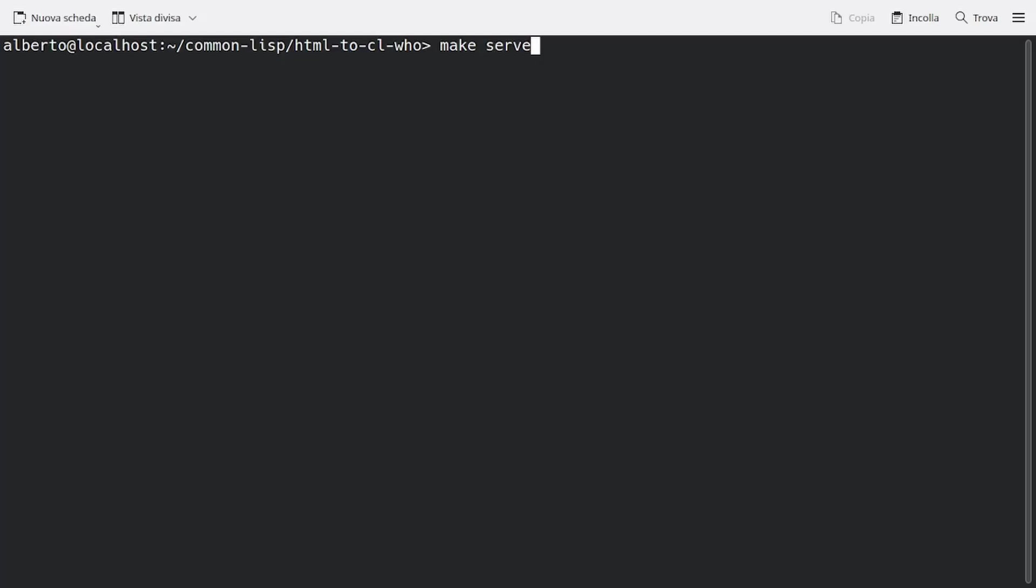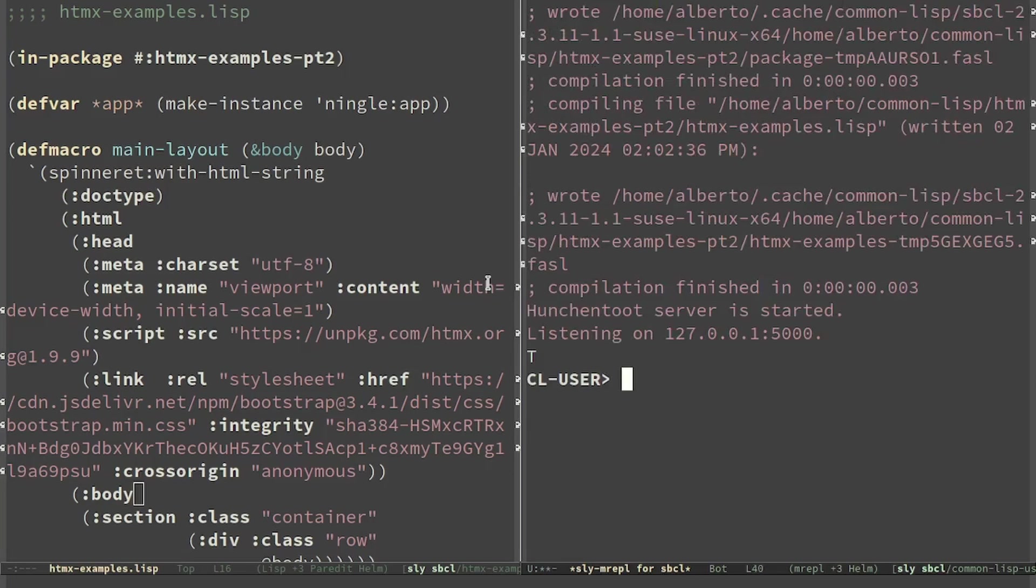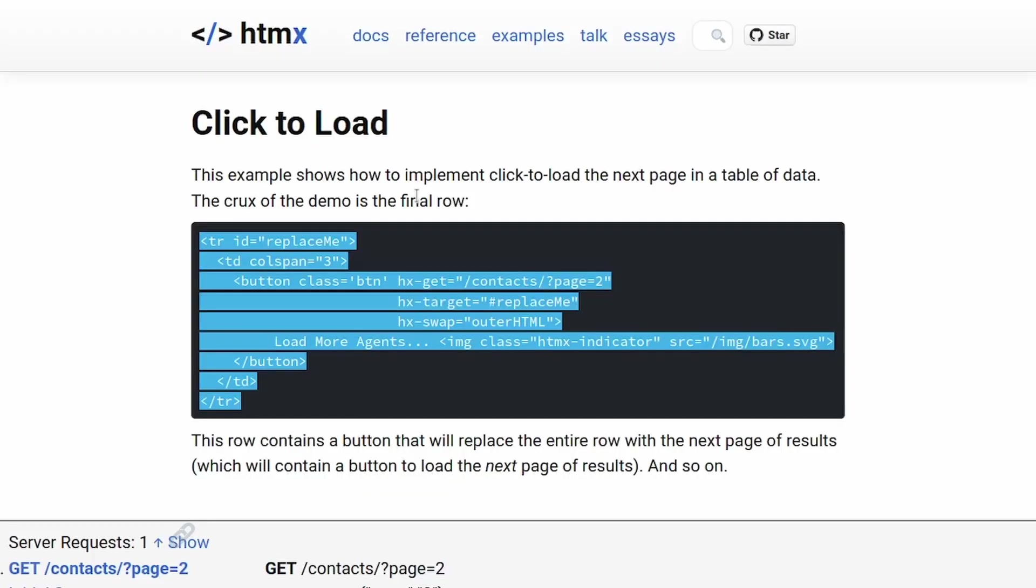We start html2clu and a new project that depends on clock, niggle, and spinneret. The main layout is composed of HTMX and Bootstrap. This is the button that will load new elements.